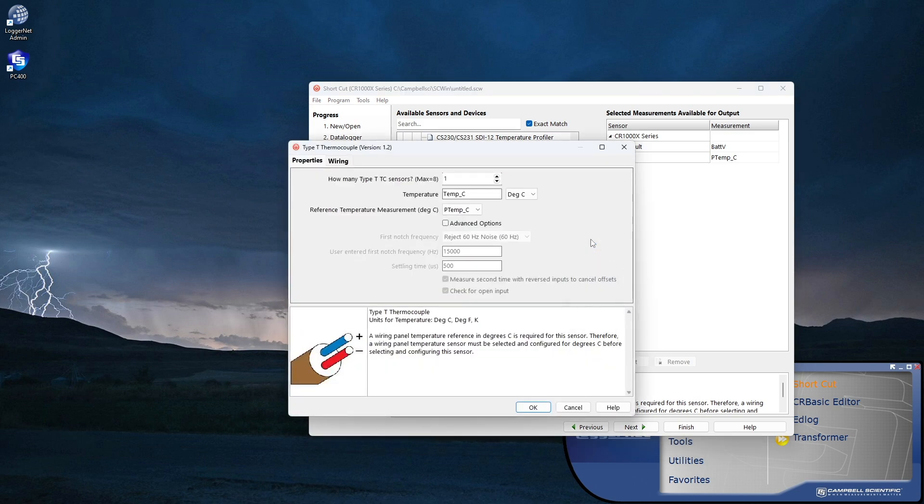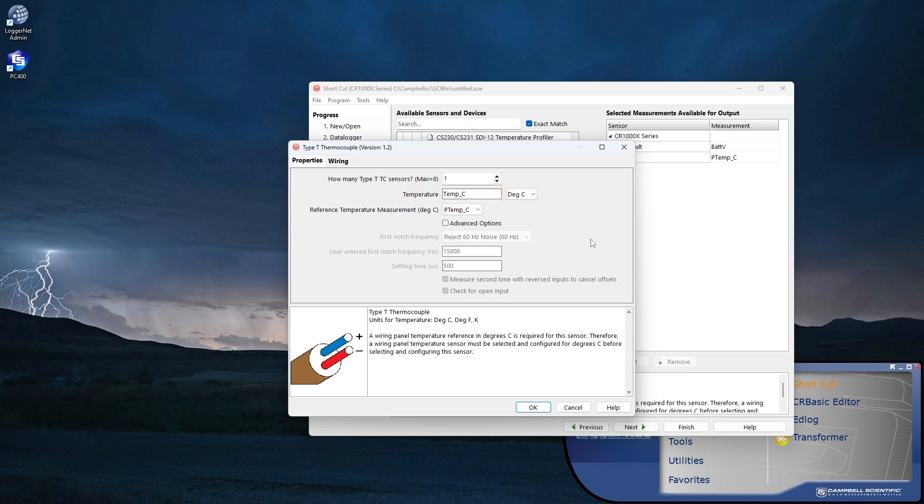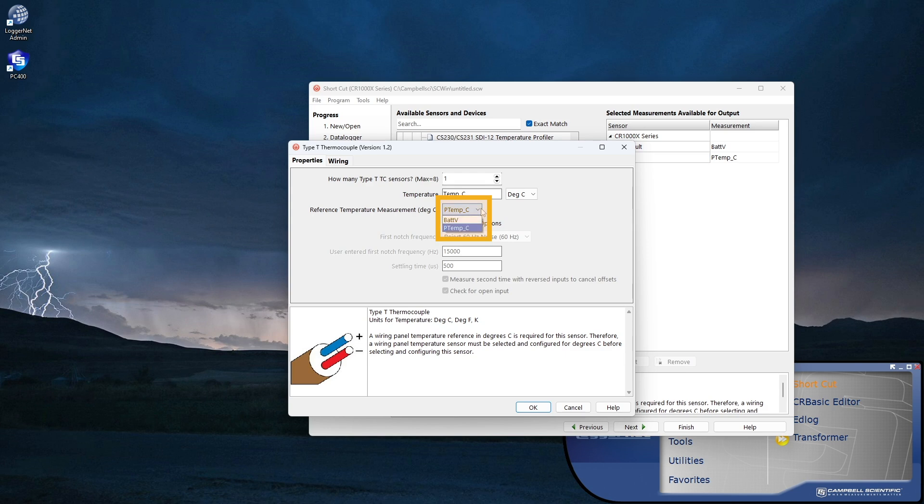I will use the default settings. If I wanted to change the name of the variable that stores the temperature measurement, I would change it here. Thermocouples require a reference temperature. For this tutorial, I'll be using the CR1000XE wiring panel temperature, PTEMP-C, as my reference.